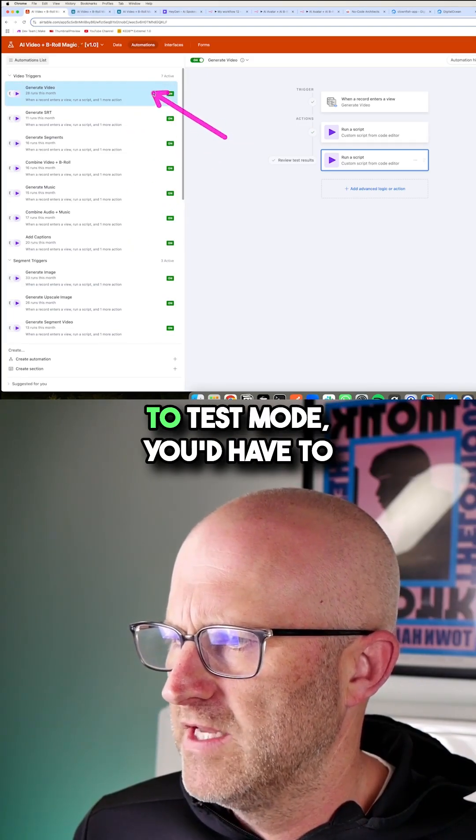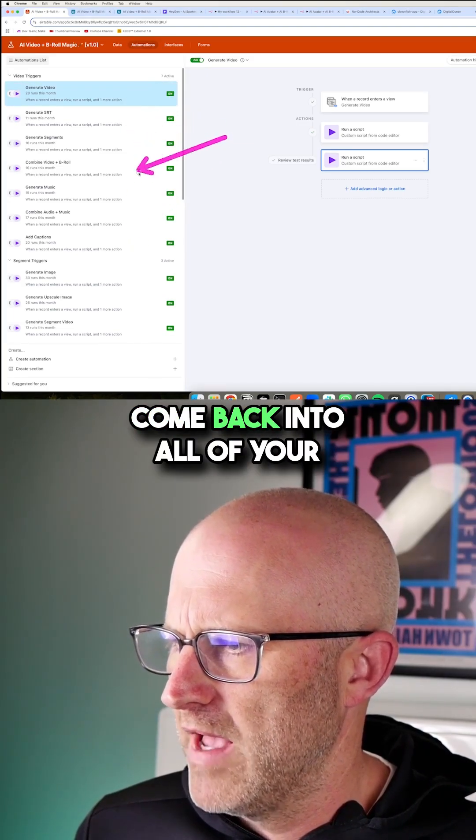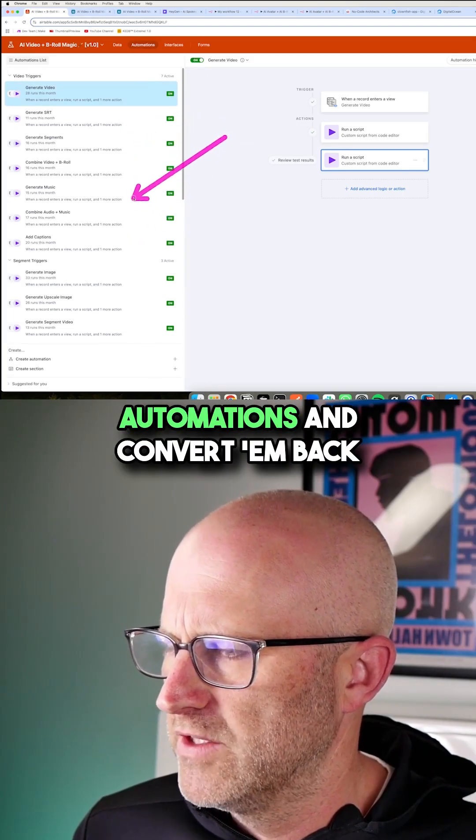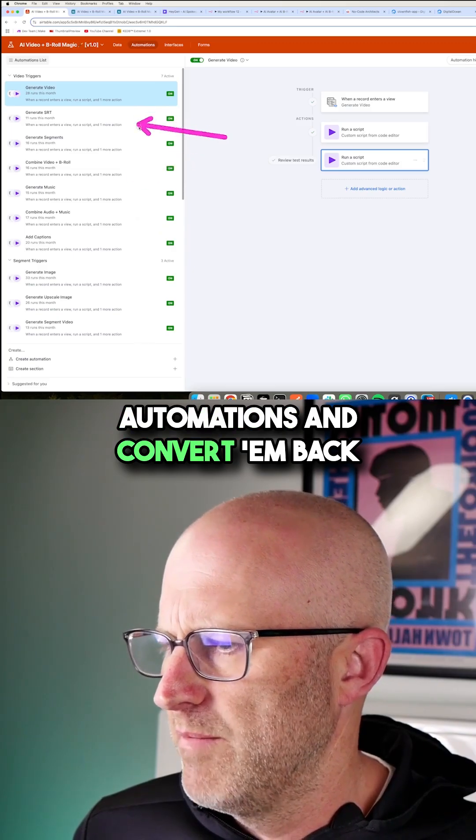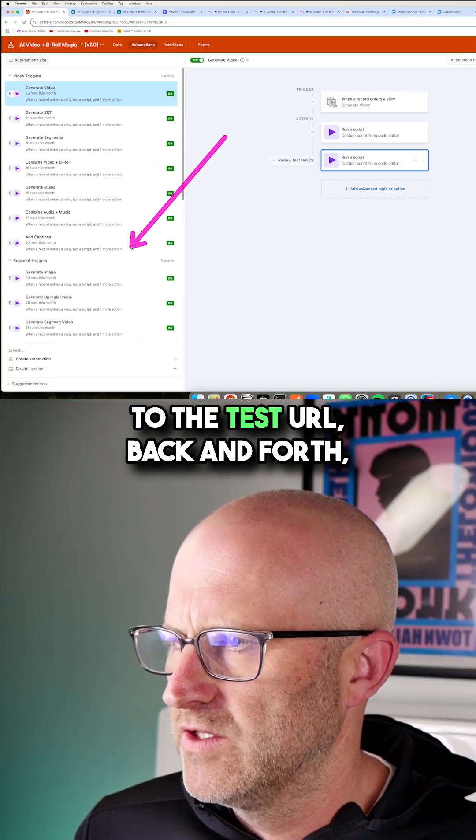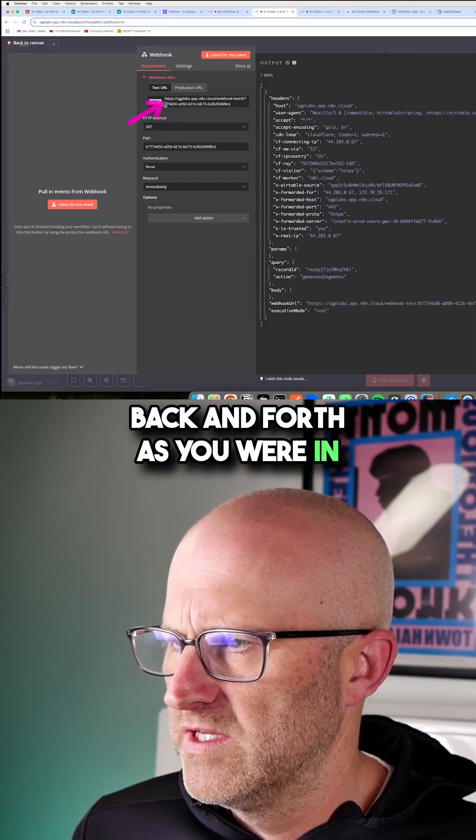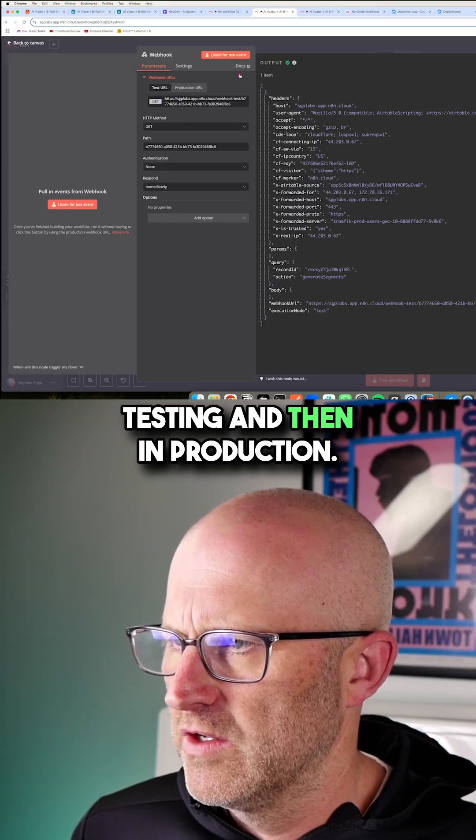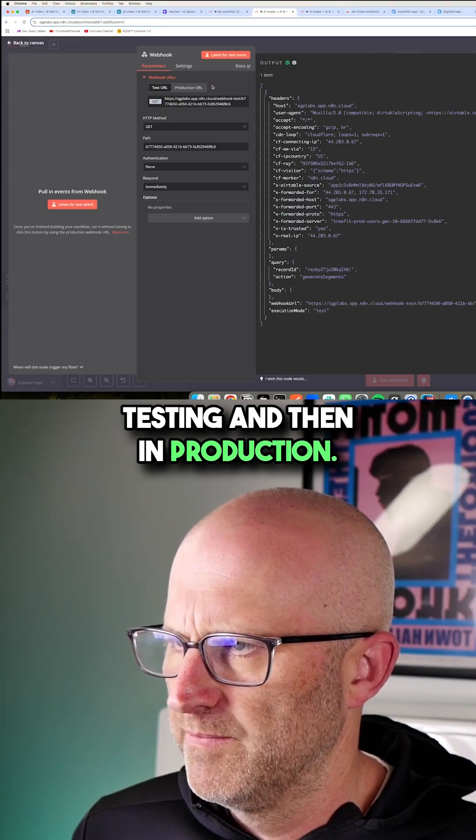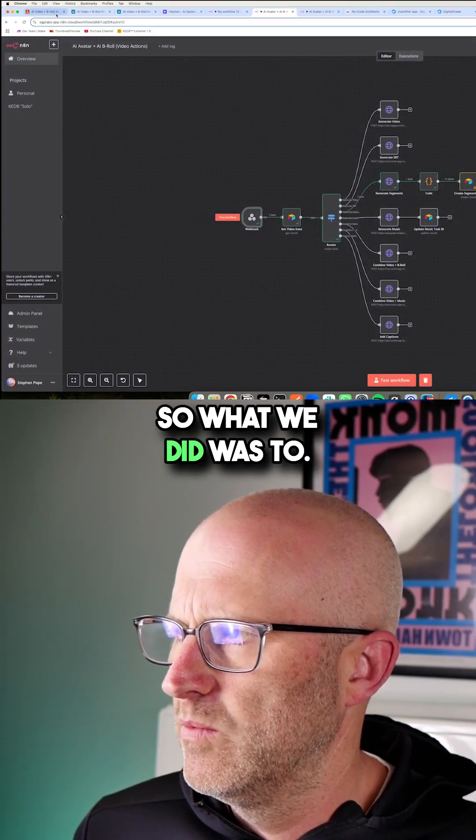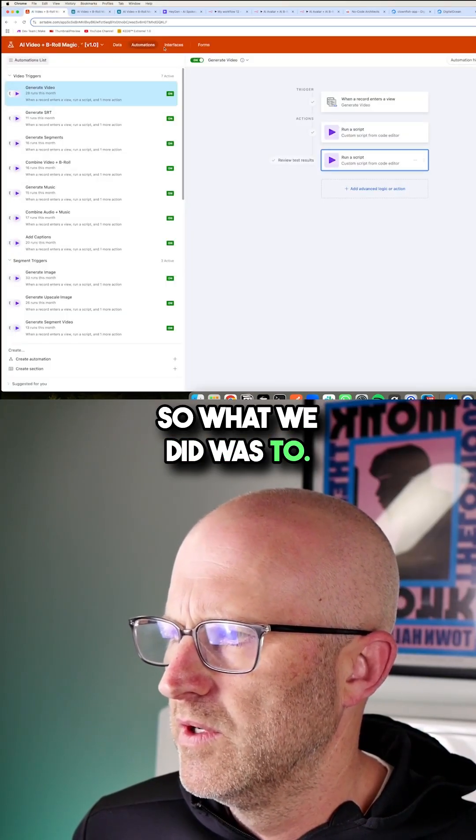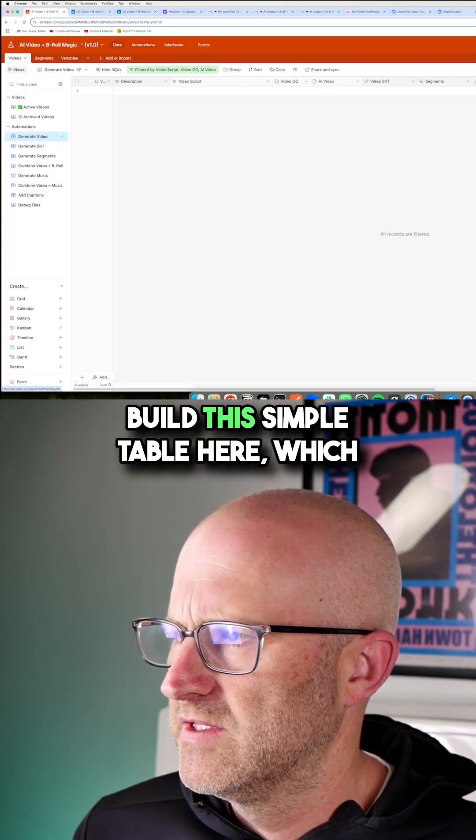And then if you were to go back to test mode, you'd have to come back into all of your automations and convert them back to the test URL, back and forth, back and forth as you were in testing and then in production.